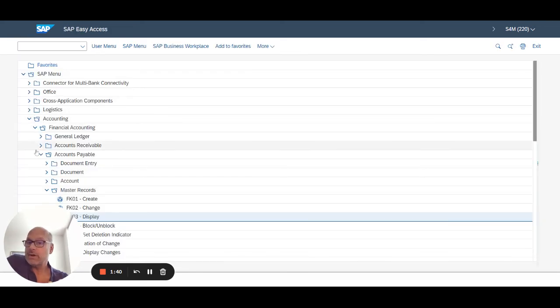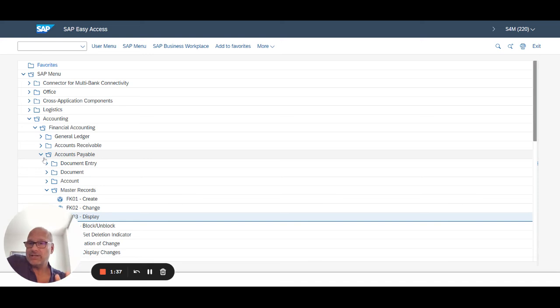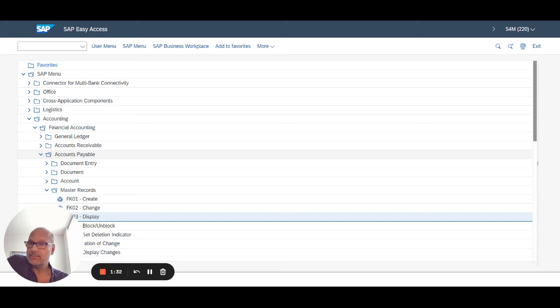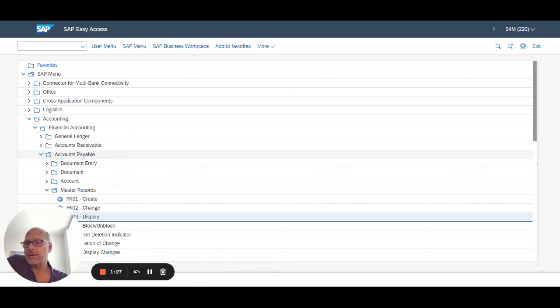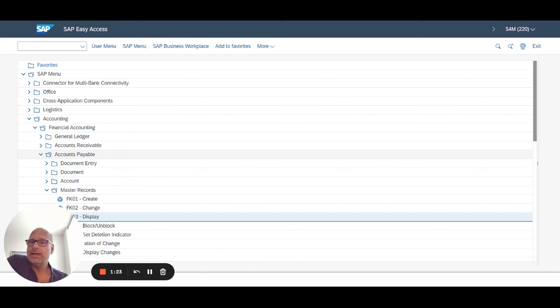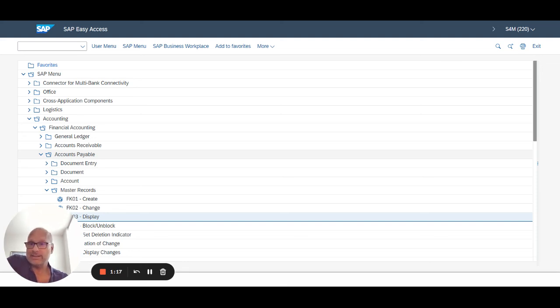One thing also to remember is just because all this configuration and data is in the system, that doesn't mean it's readily usable. Some configuration settings need to be made on a periodic basis. For example, accounting periods need to be open and closed before you can post something. Those are some of the settings or transactions that you will have to perform on an ongoing basis in order to use these systems.